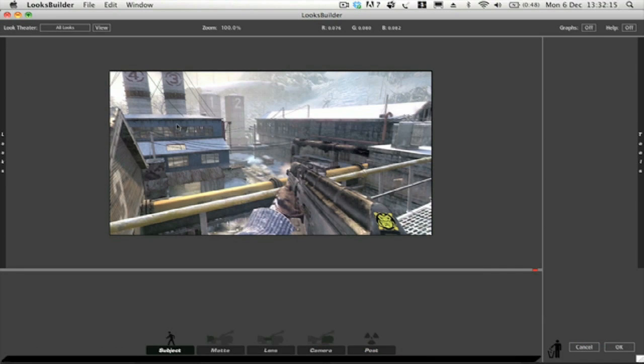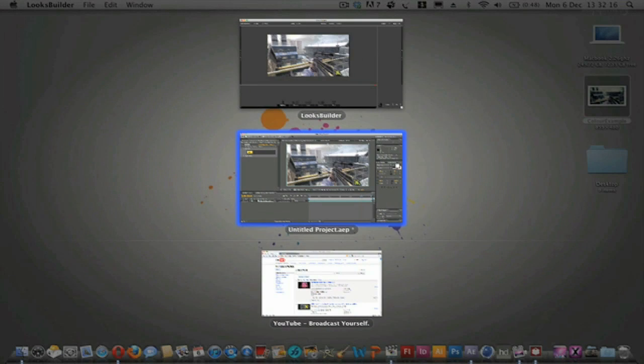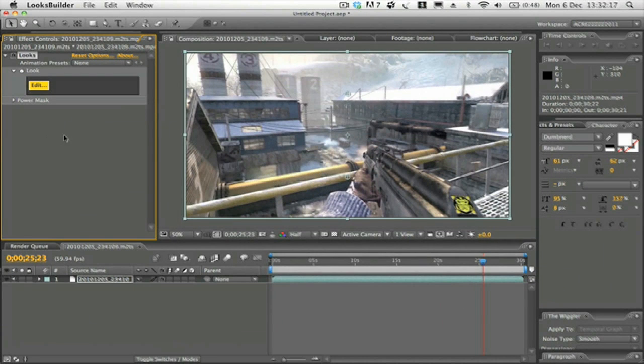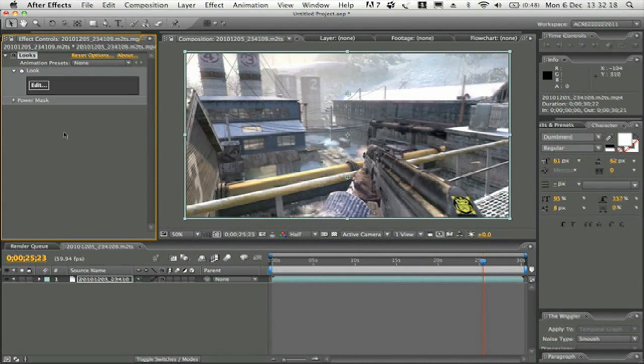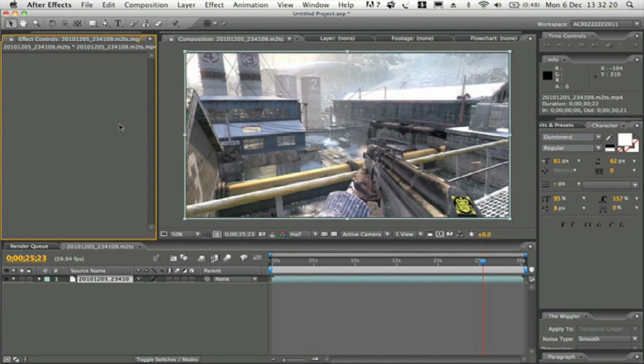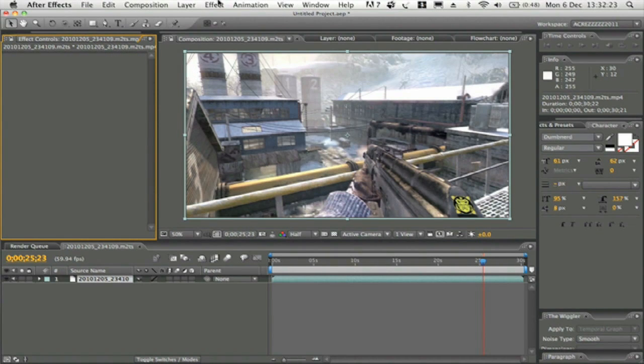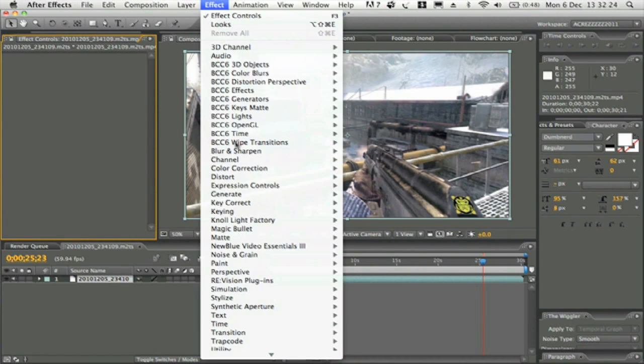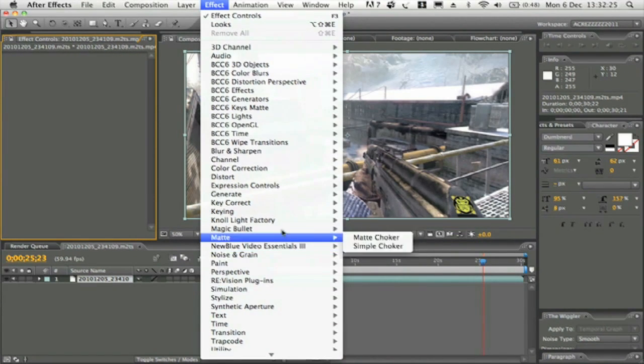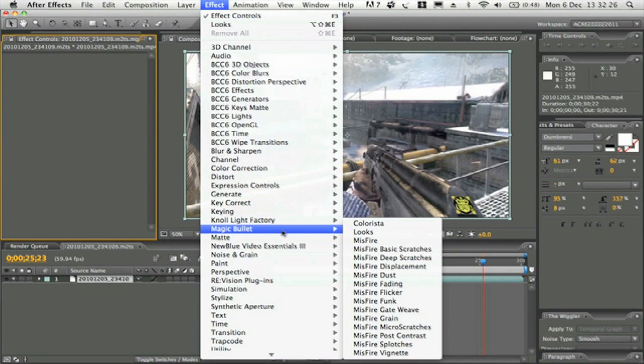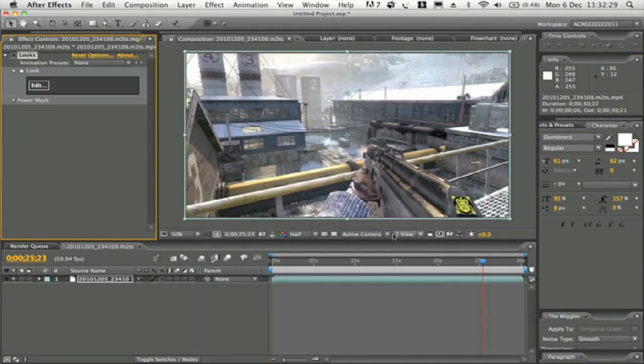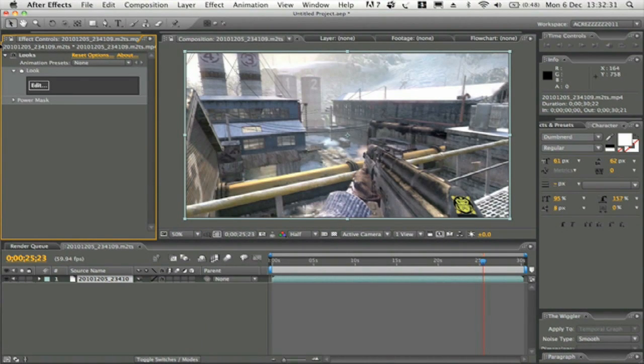Once you've downloaded and installed it, what you want to do is head on into After Effects, import your clip, and once you've imported your clip all ready to go and color correct, you want to go to Effect, go down to Magic Bullet and then Looks.